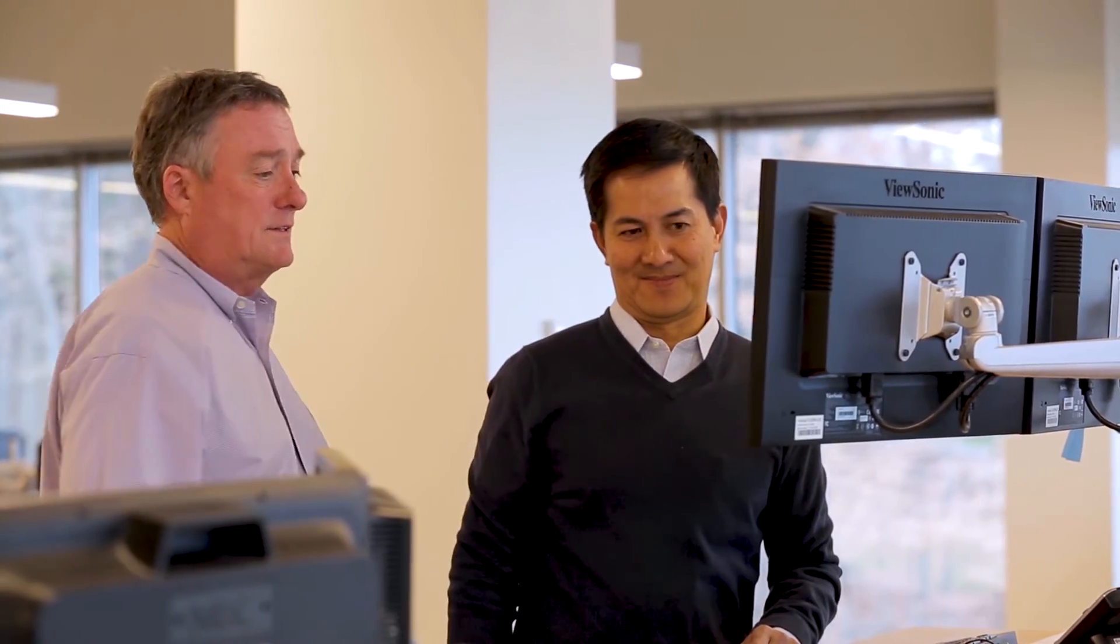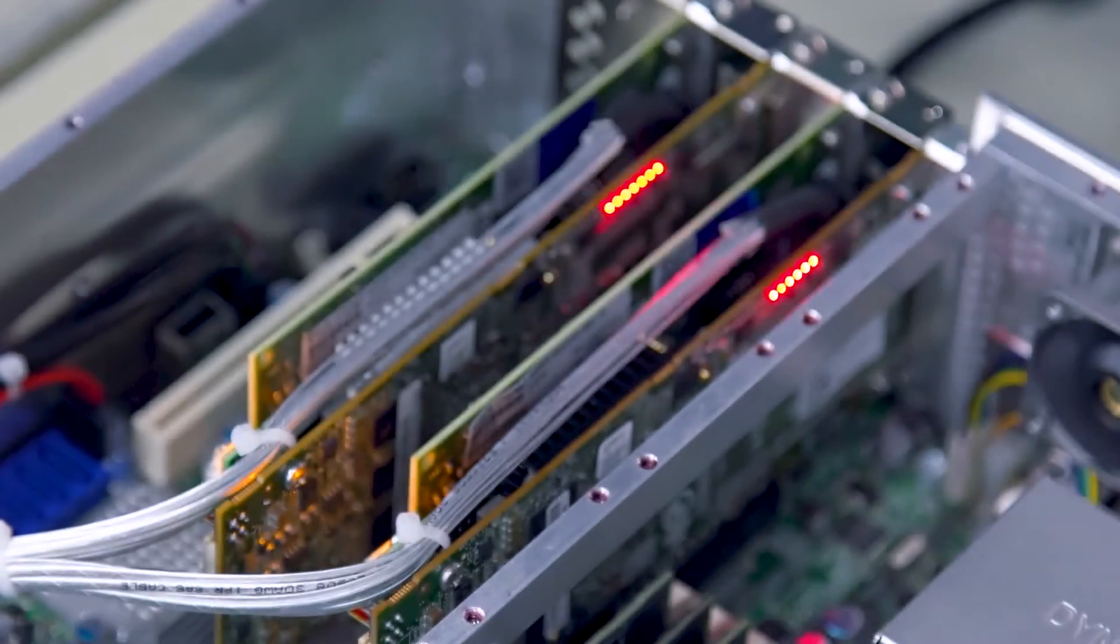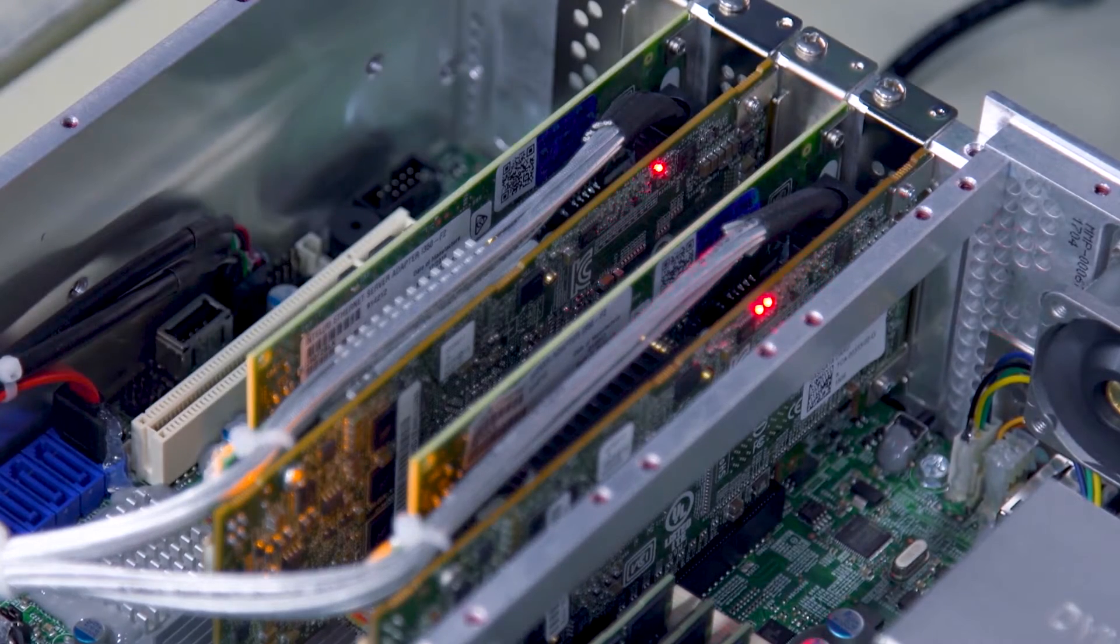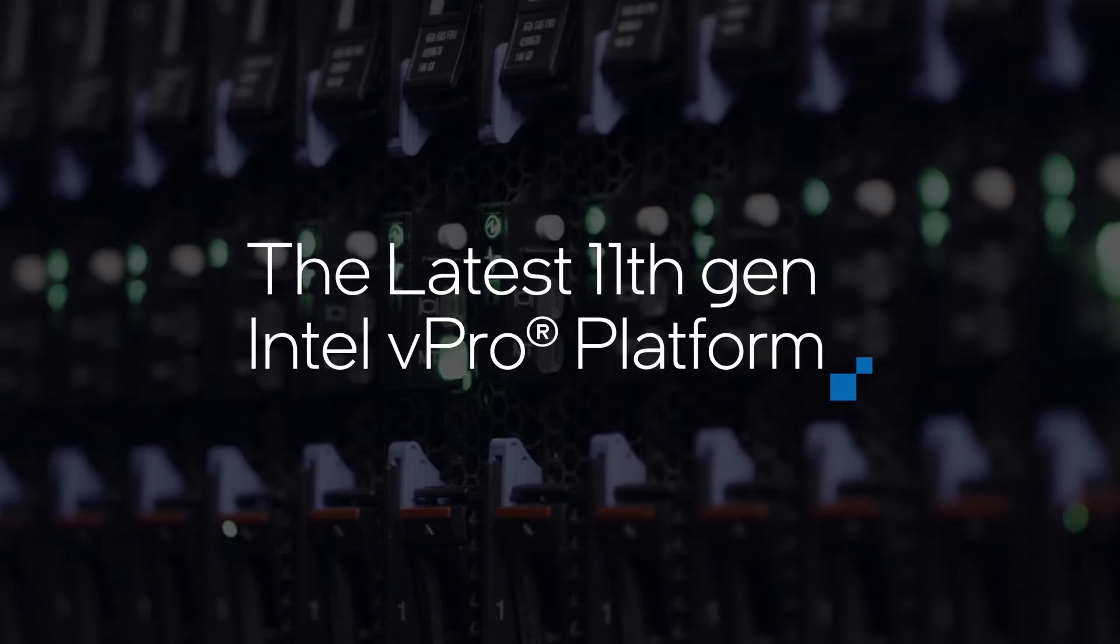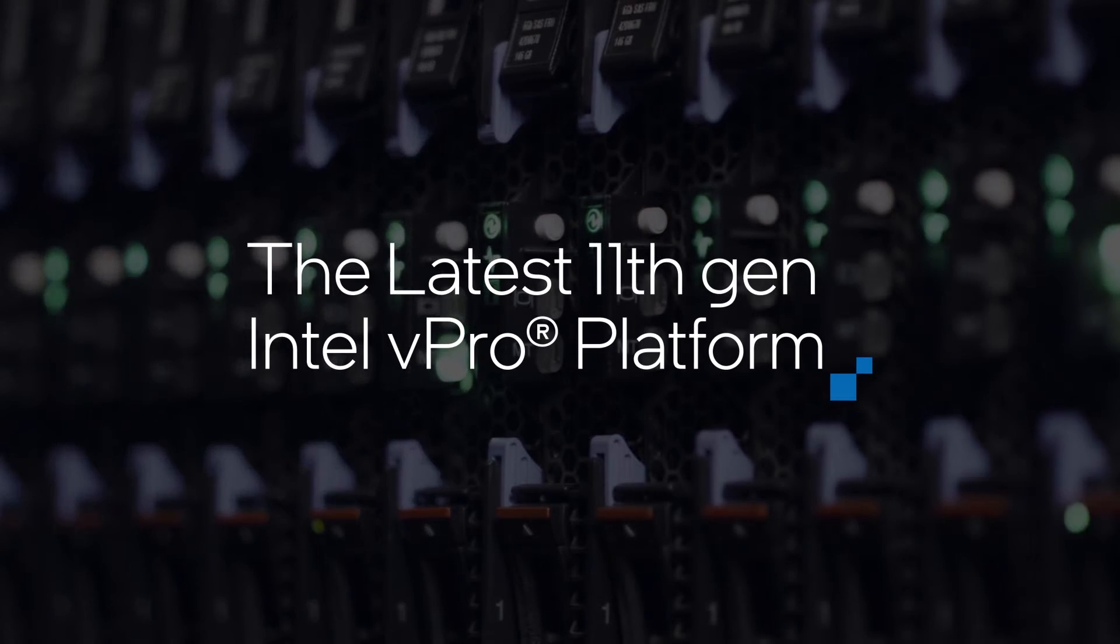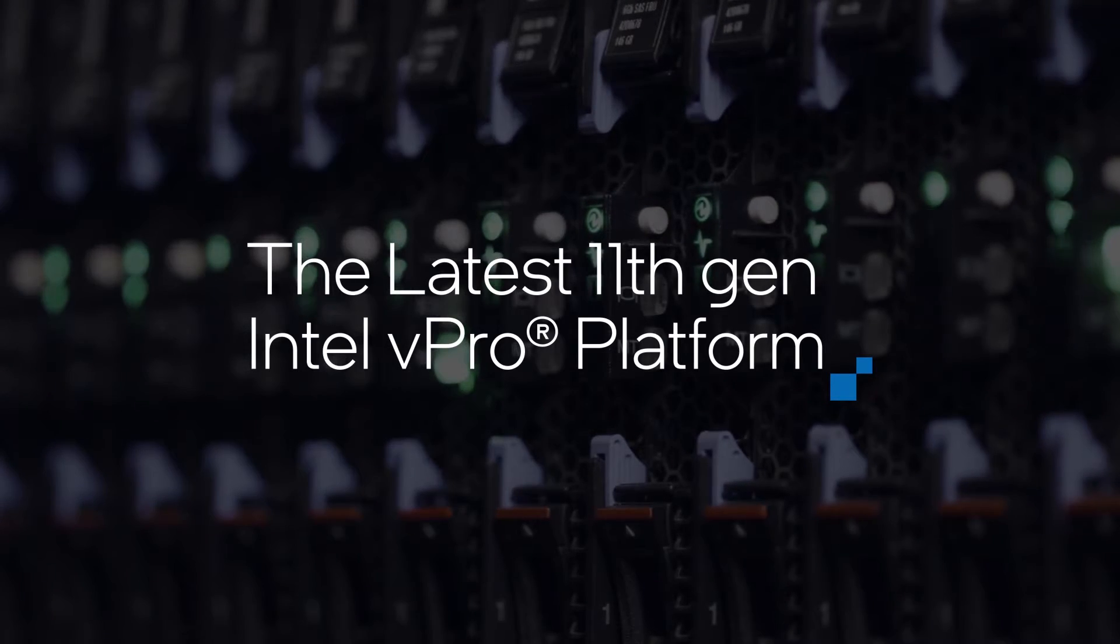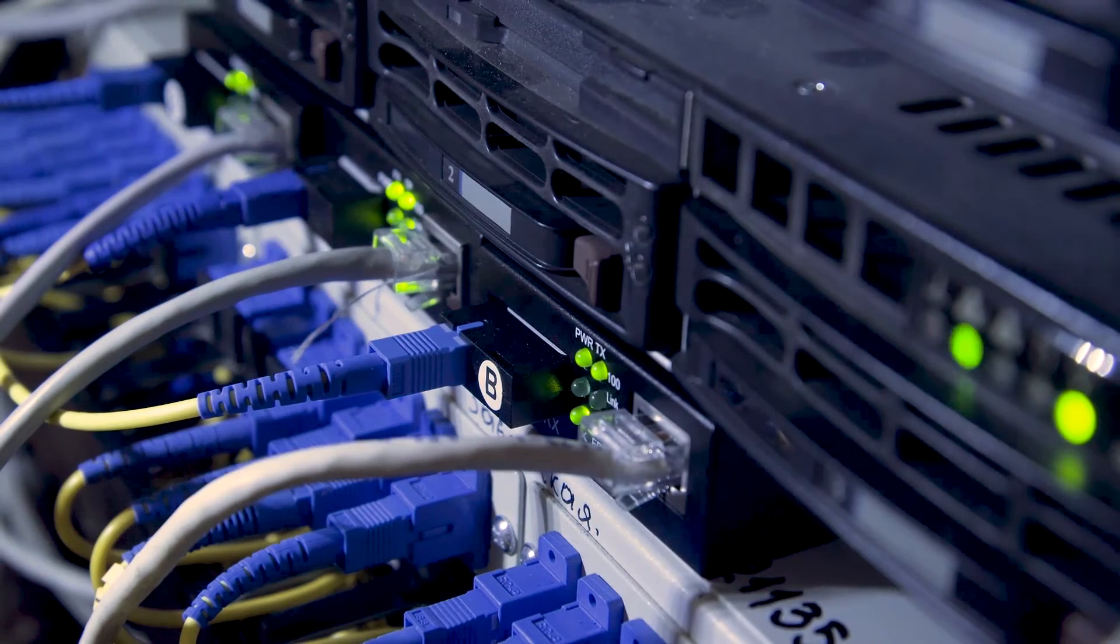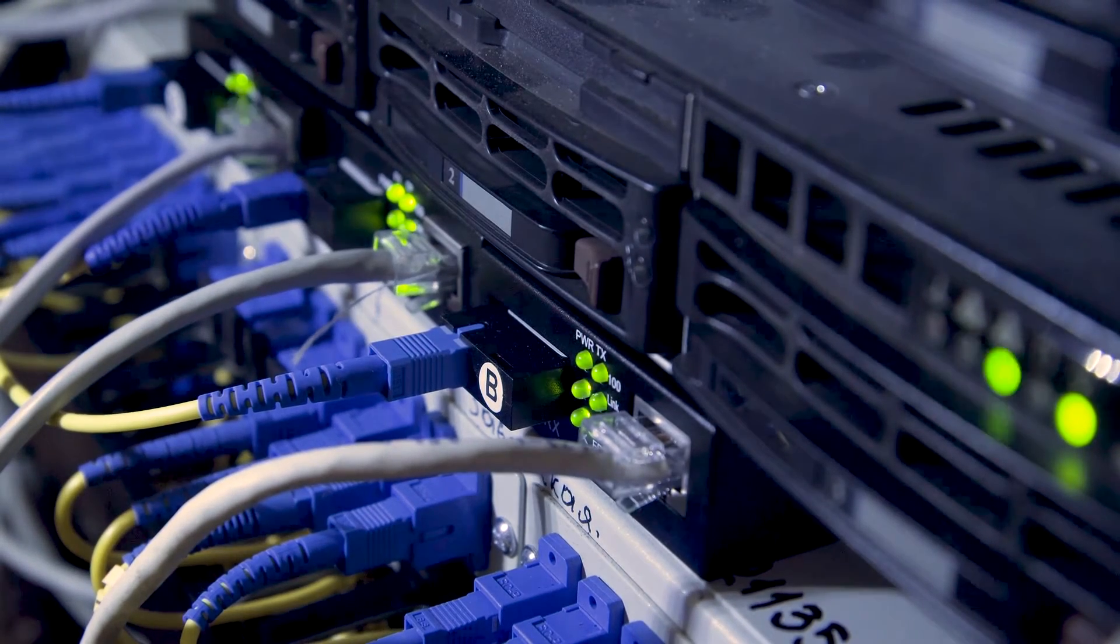When we collaborate with Intel, we get some of the latest silicon. If you look at what Intel is coming out with now, the new 11th generation vPro platform means that you're going to leverage that next generation technology.